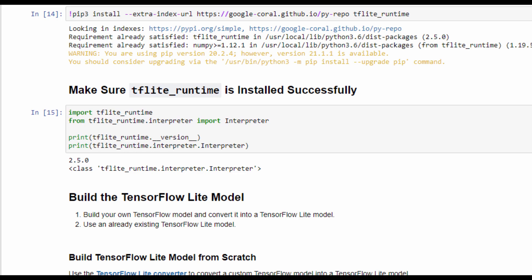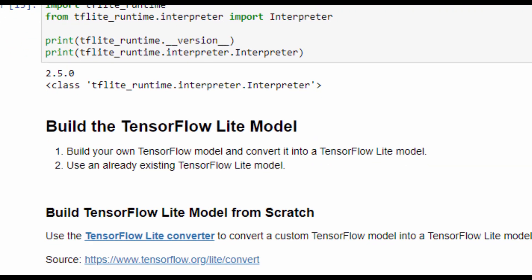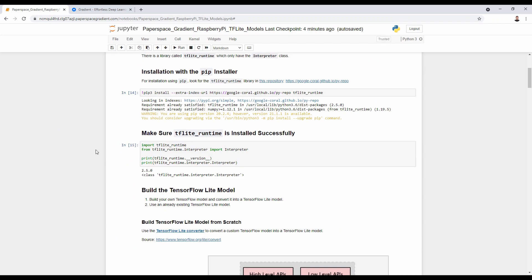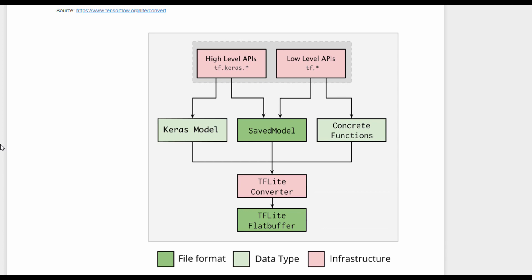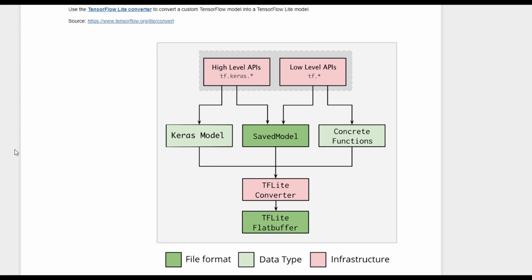After installing the TensorFlow Lite Runtime library, we move to build the TensorFlow Lite model. The first option is to build your own model and convert it into a TensorFlow Lite model. The second option is to use one of the already existing TensorFlow Lite models. If building from scratch, you use Keras, save in Keras or SavedModel format, use the TensorFlow Lite converter, and save the model in FlatBuffer format.